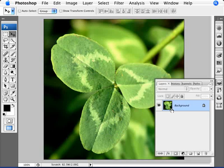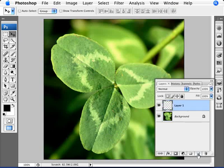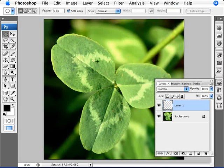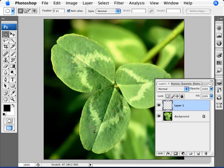...is we bring up our background layer in the layers panel and create a new layer. Now we're going to use our elliptical marquee tool, and holding down the shift key, create a circular selection. This will be the size of our water droplet.